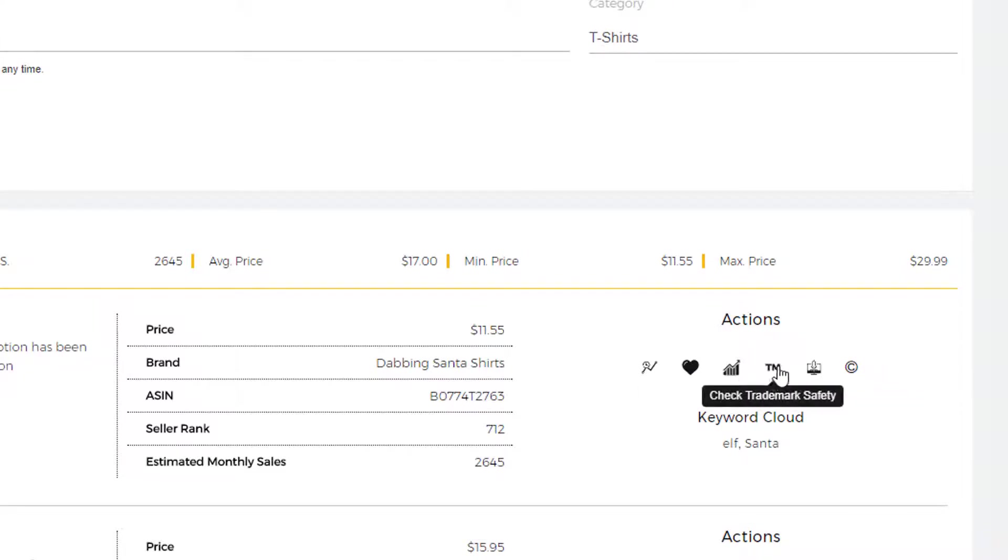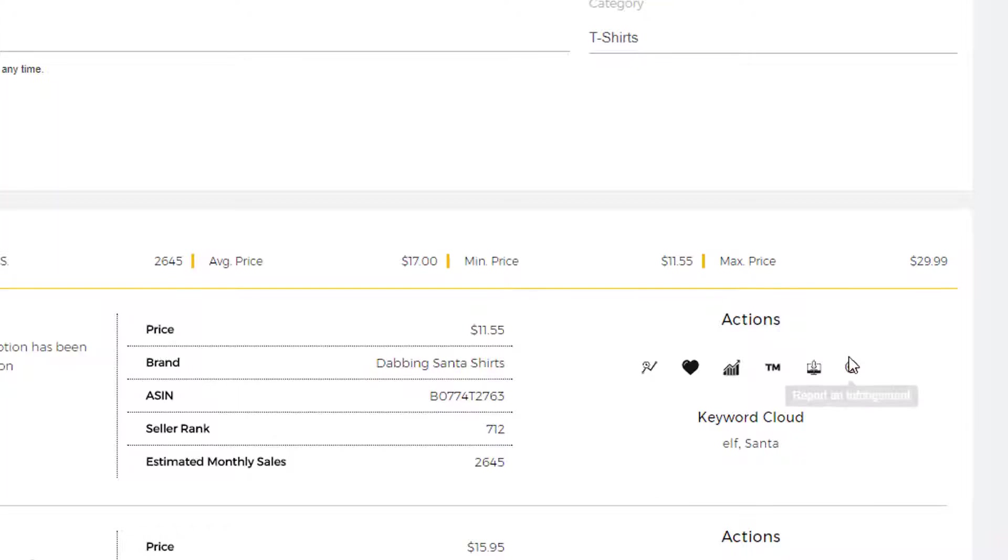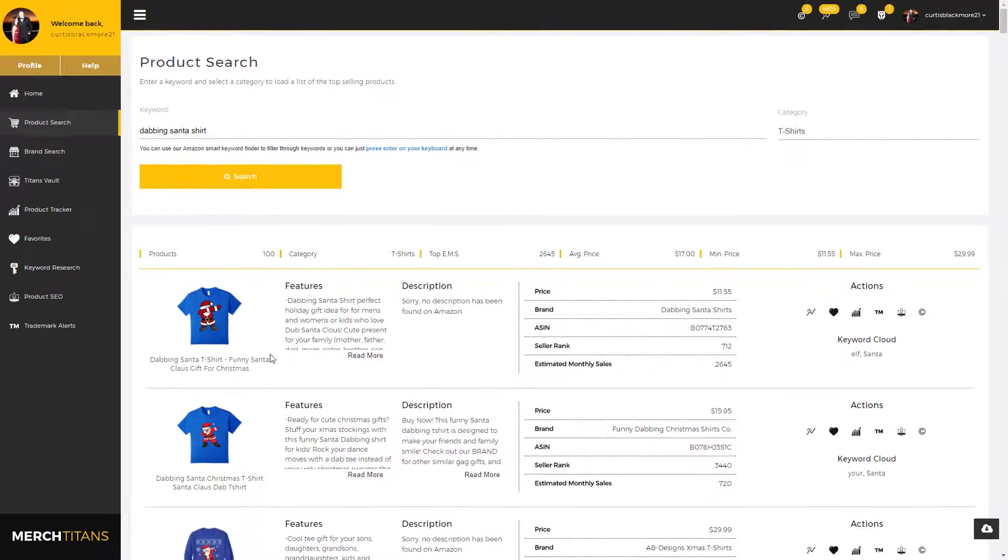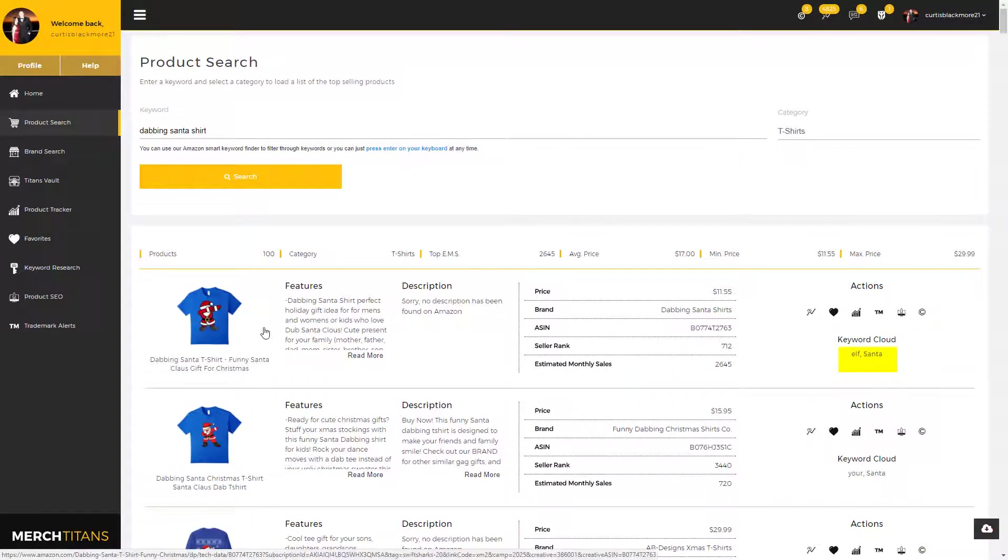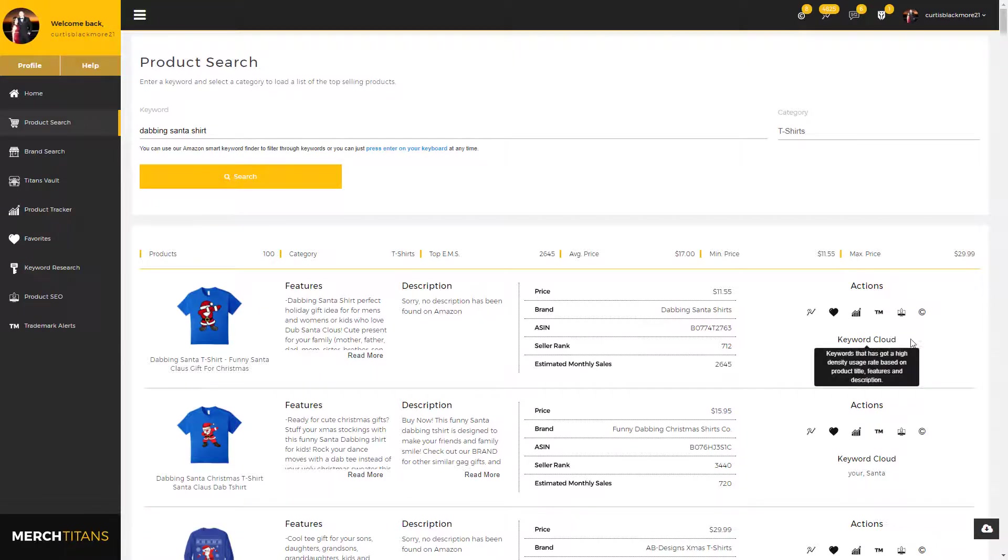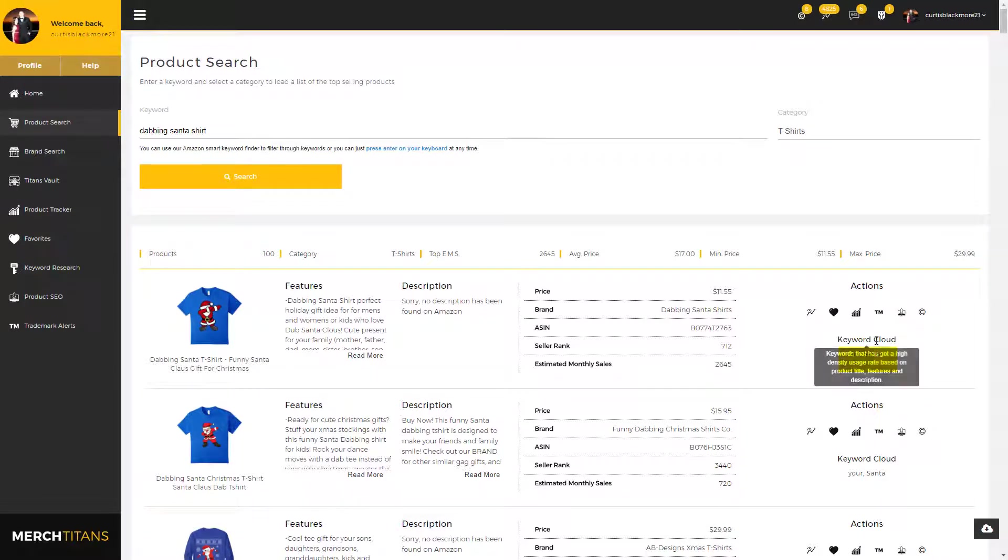I'll get into the details on each of these modules later on in our other videos. But moving on, you can check trademark safety and check product SEO, and you can report an infringement. If this product is your design and someone else is using it, you can go to the page on Amazon right here and report that product to them so they can take further action.